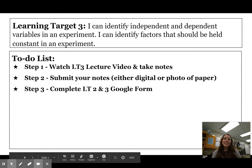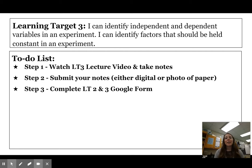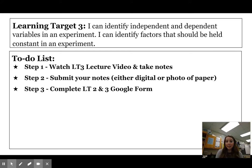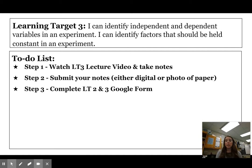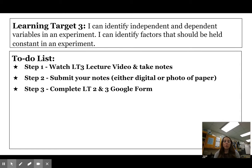Welcome back. Today we are going to be starting with learning target three: I can identify independent and dependent variables in an experiment, and I can identify factors that should be held constant in an experiment. Your to-do list for today is step one, watching this video and taking notes. Step two, submitting your notes — either a digital or photo of the paper. You can attach your digital notebook from Google Drive or take a picture and upload it. Step three is completing the learning target two and three Google form.